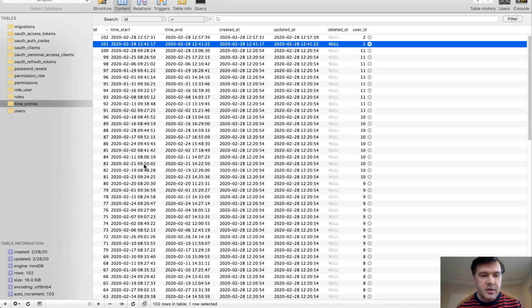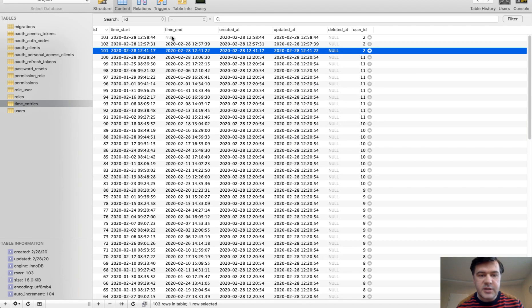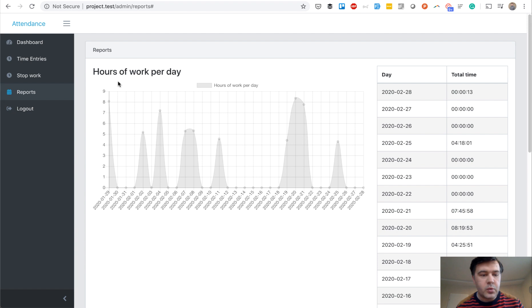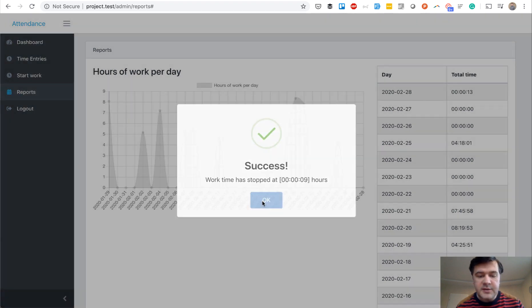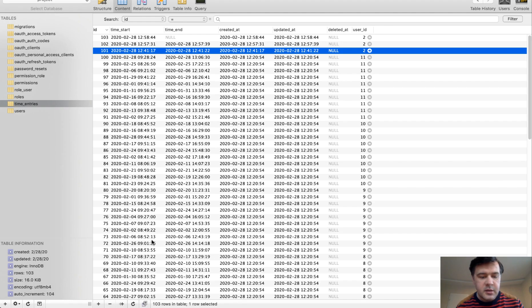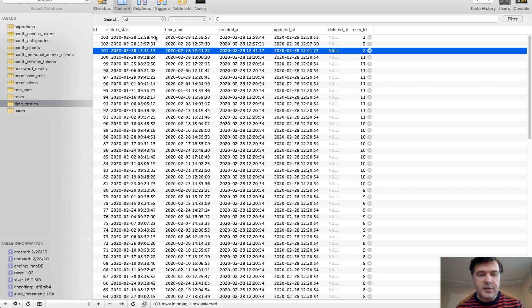success, and then we refresh, as you can see, time end is null. And whenever I click stop work at nine seconds, we refresh that table. And this is filled with current time. Now, how does it look in the code?